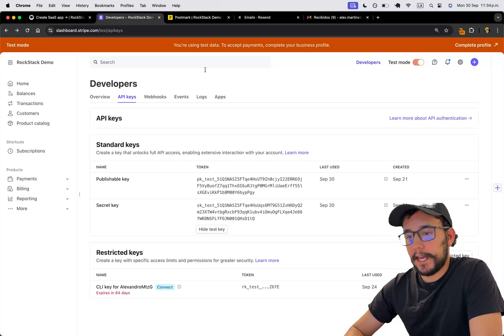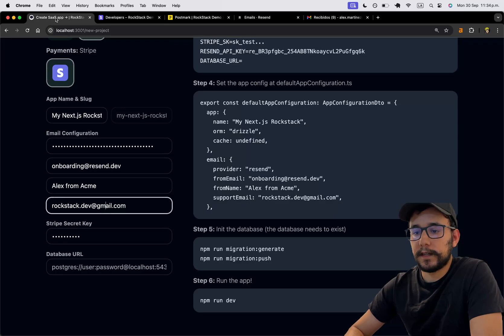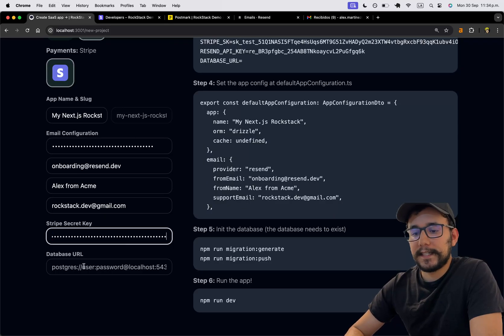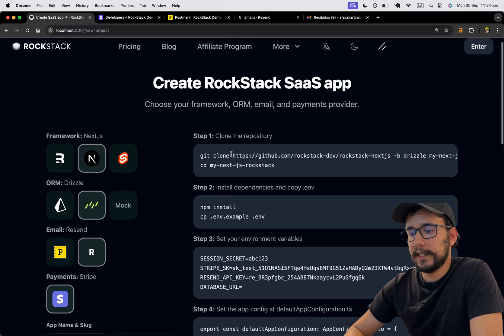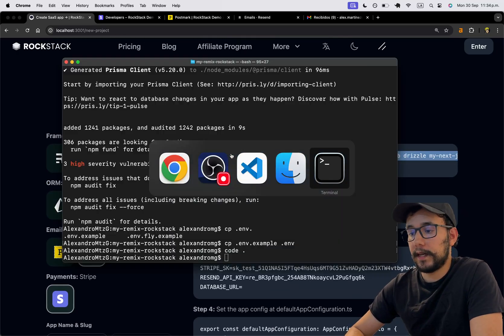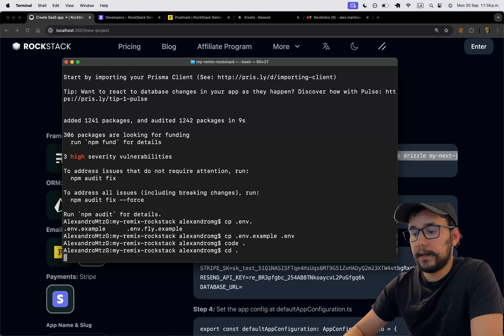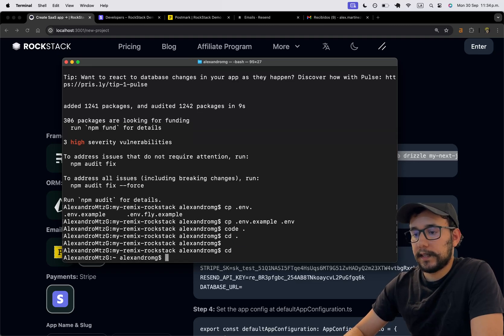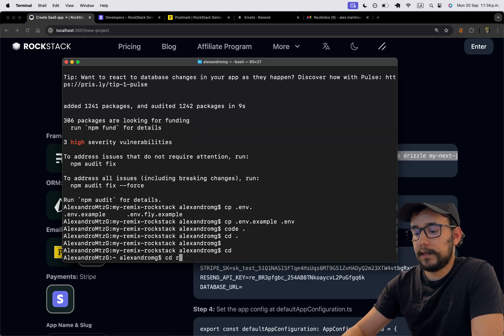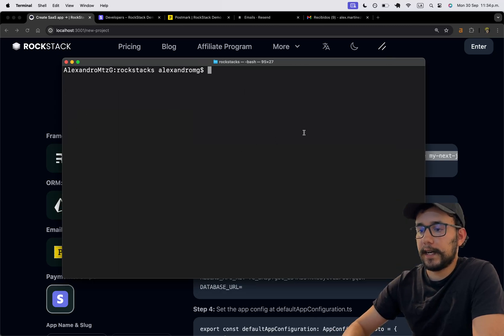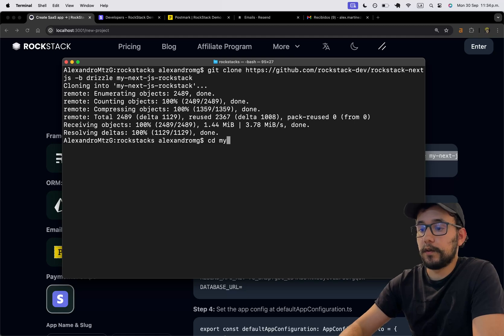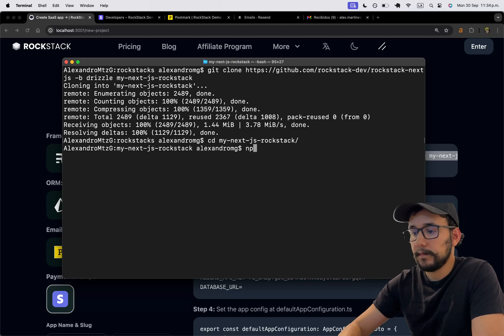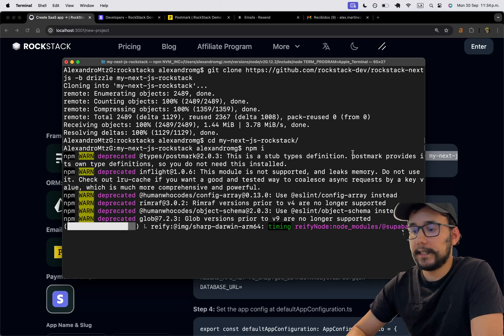Now, the Stripe API key, I'm going to copy the secret key from Stripe. And then the database URL, I'm going to set it later. So with this, I'm going to copy the first command and go to some folder like my homes, CD Rockstacks. And here I'm going to clear. And I'm going to paste this command. And this will create this MyNext.js Rockstack. I'm going to install the dependencies.